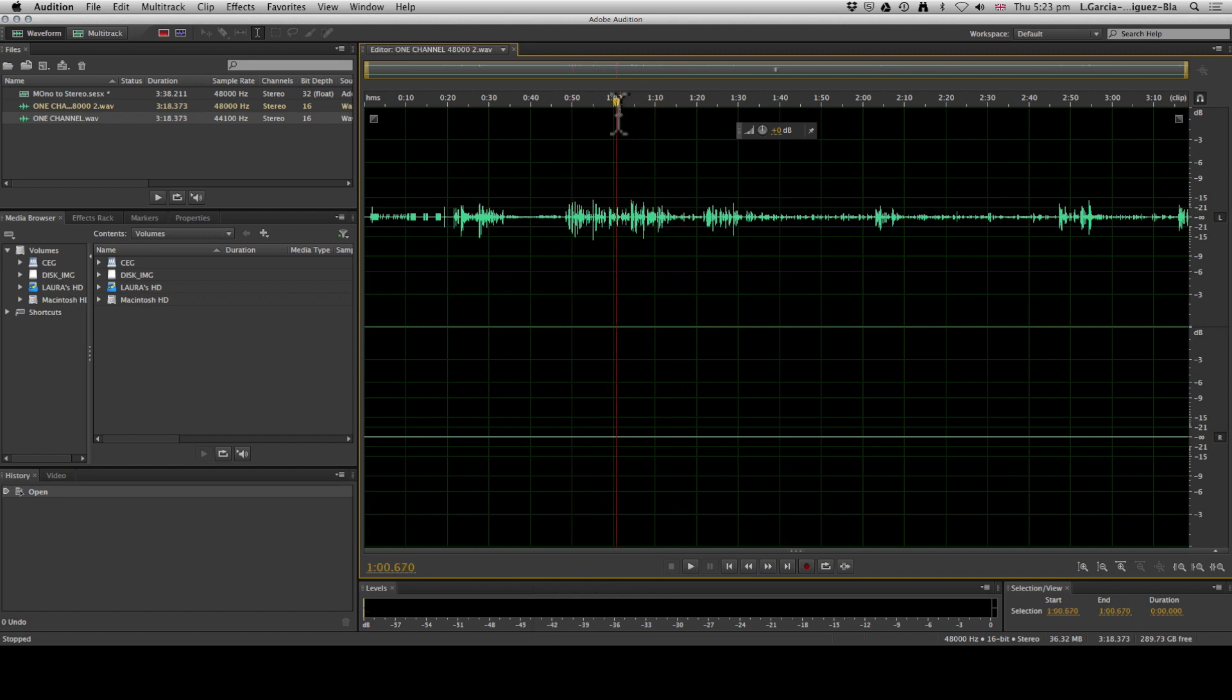Now the way to do this is: this particular file has been recorded as a stereo file because you have two channels, but it only has information in one. So first we need to make it into mono, then make it back into stereo.